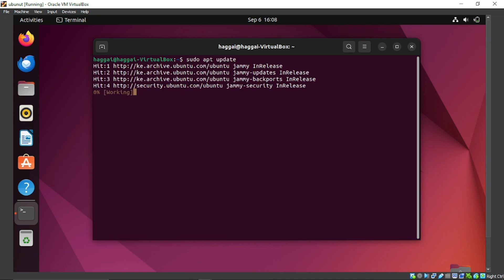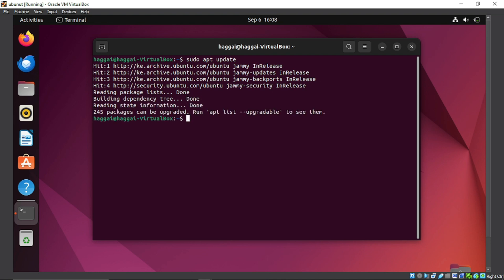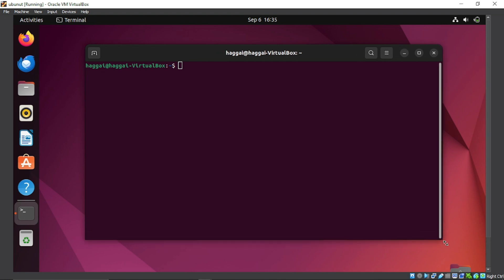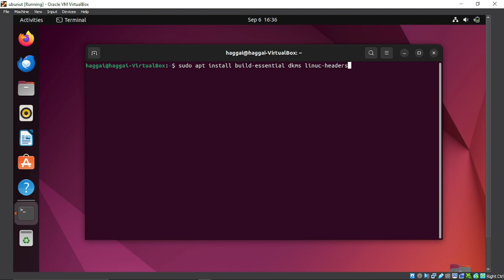To make Ubuntu full screen, we first update Ubuntu. Then install Linux headers after the update is complete using: sudo apt install build-essential dkms linux-headers-$(uname -r).